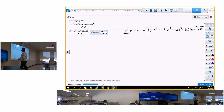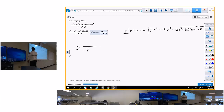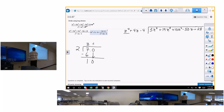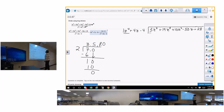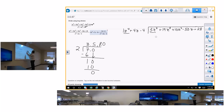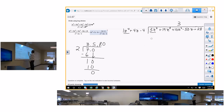Just like in grammar school: 2 goes into 7 three times, 3 times 2 is 6, subtract leaves 1, bring down the 0, 2 goes into 10 five times — that's 3.5. Now here: how many times does 1z squared go into 3z to the fourth? 1 goes into 3 three times, and z squared goes into z to the fourth z-squared times. So put 3z squared on top. Now, 3z squared times 1z squared is 3z to the fourth; 3z squared times 4z is 12z cubed; and 3z squared times negative 4 is negative 12z squared.